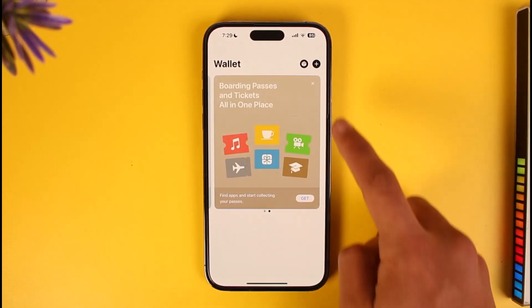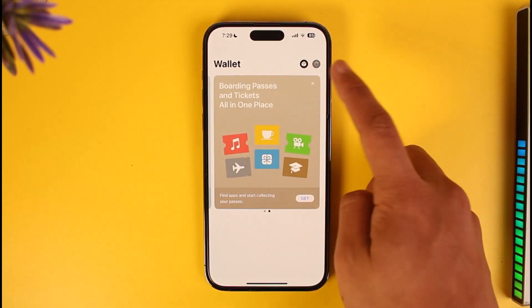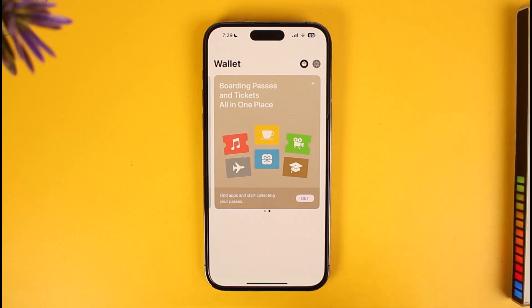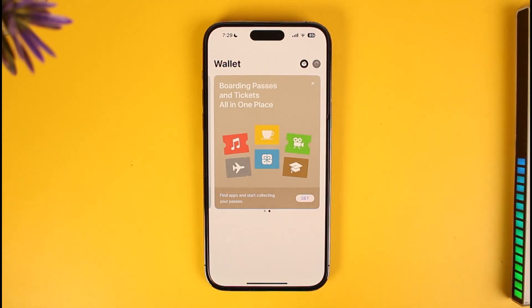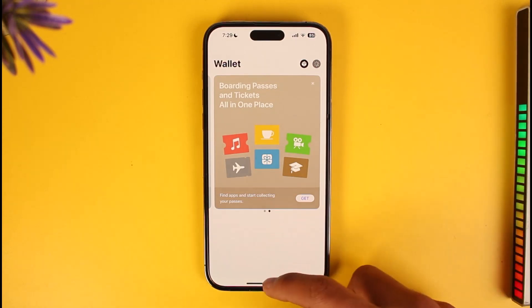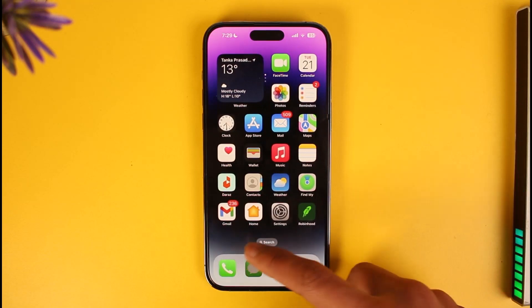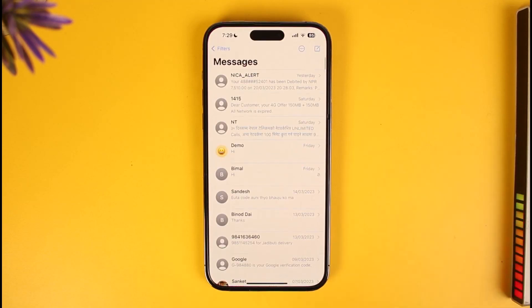Tap on the plus icon to add a debit card in order to use Apple Cash. The next step is to send money — to send money, you can simply open the Messages app on your iPhone.